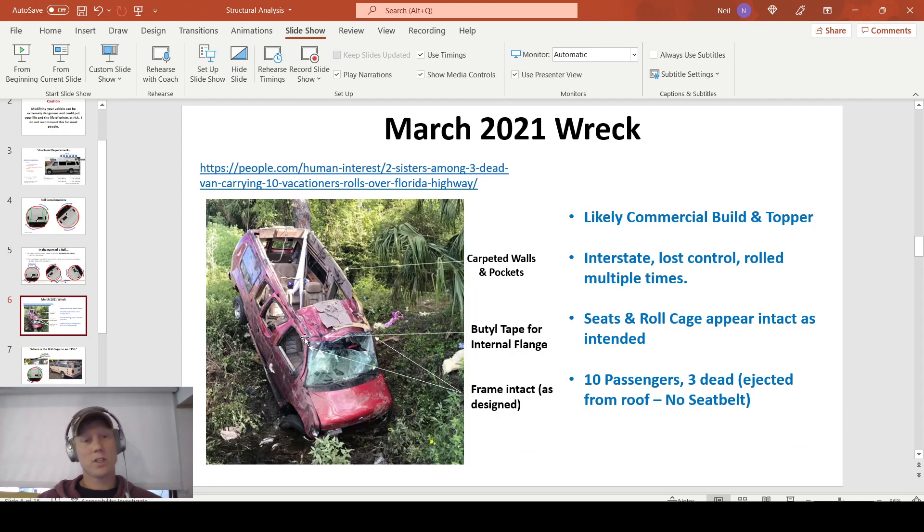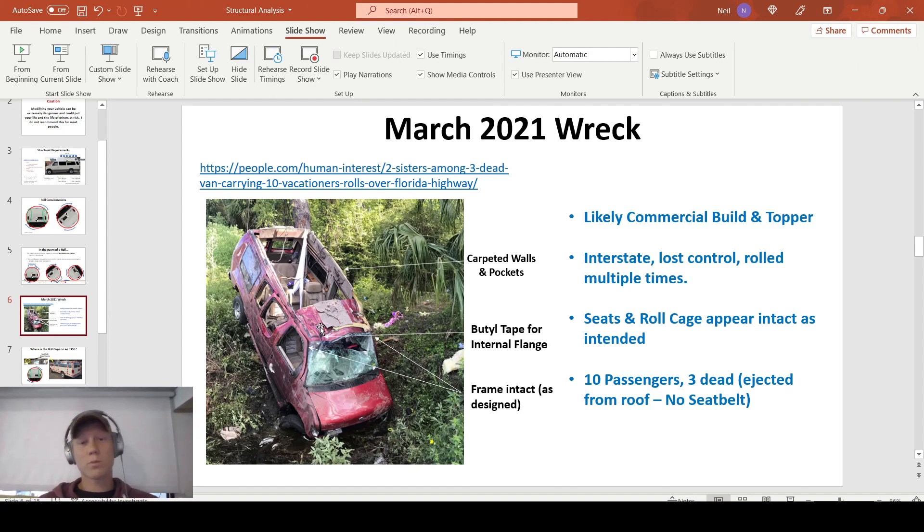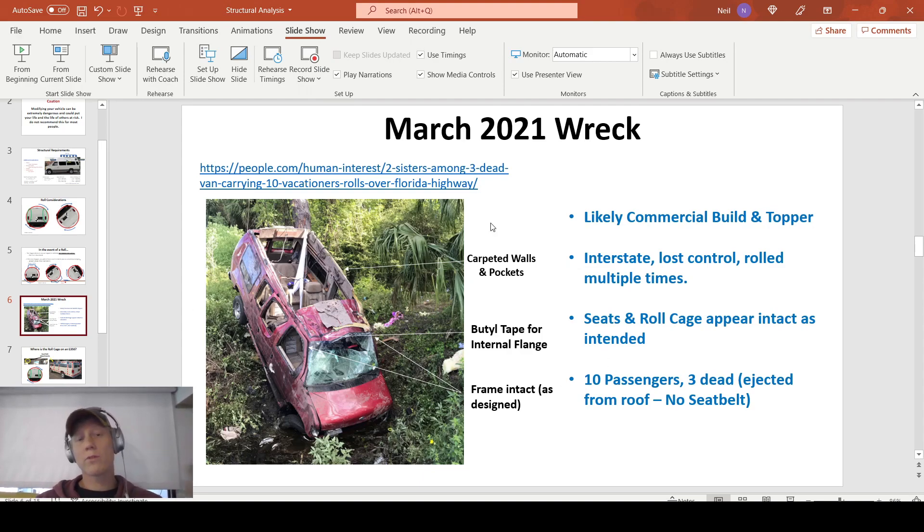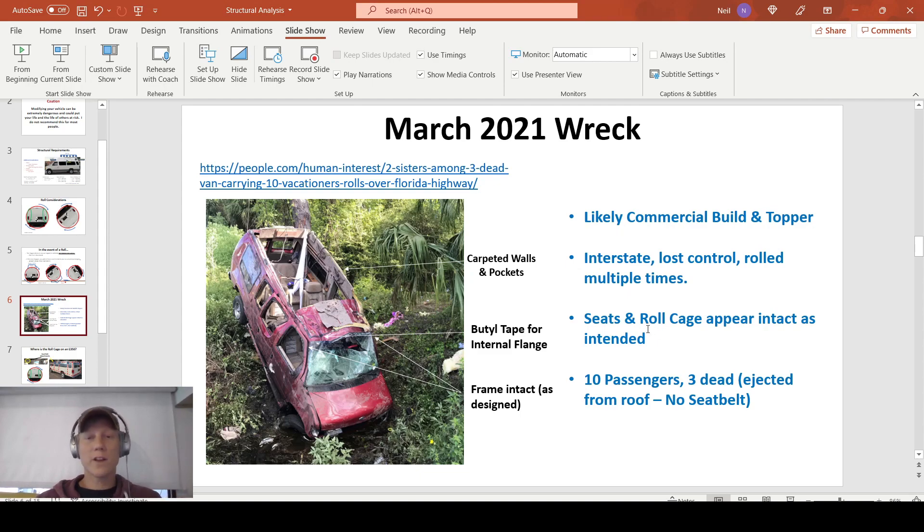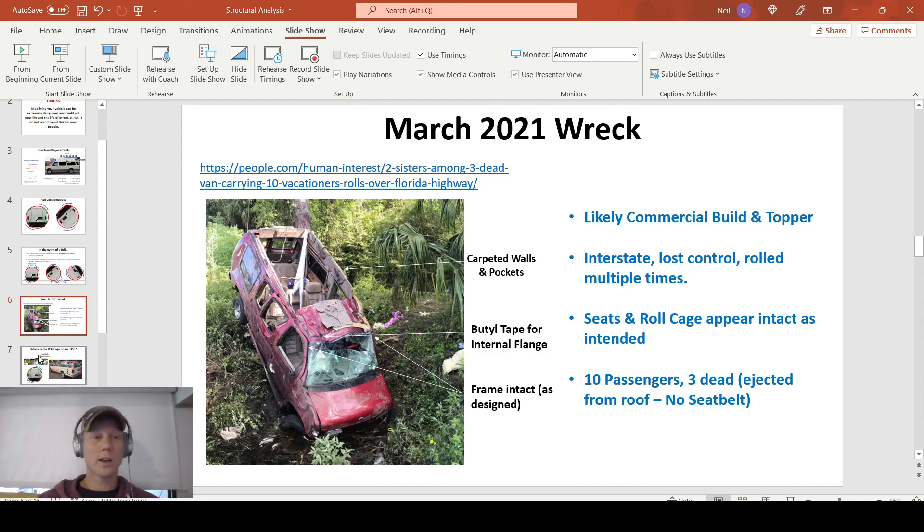You see the frame, there's a little bit of warping, but the sidewalls are intact. Everything in that cargo area, for the most part, is intact. Unfortunately, in this case, three people did pass away because they were ejected from the roof from not wearing a seatbelt. So I just want to hammer home the severity of what we're doing here. Removing the section of roof does have ramifications, and I just want everybody to be aware of that.